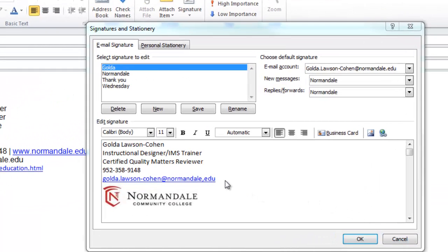Notice that what I put in my signature block. Again I have my name, my title, my certification, my phone number, my email, and the Normandale logo.